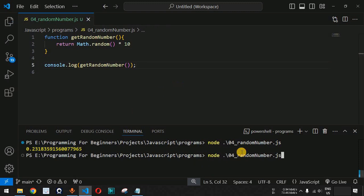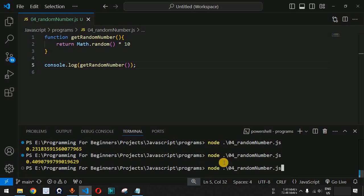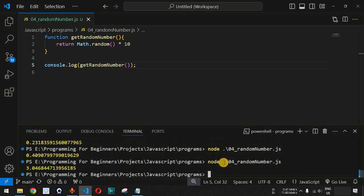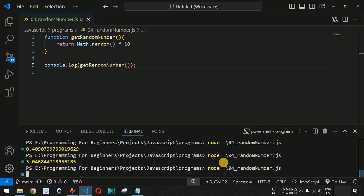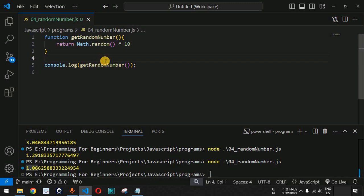Let us see the output when we save and run the code again on the terminal. As you can see, we got 0.4 — the original number was 0.04. Running again, we got 3.04, and then 1.06, so we are getting numbers in that range.